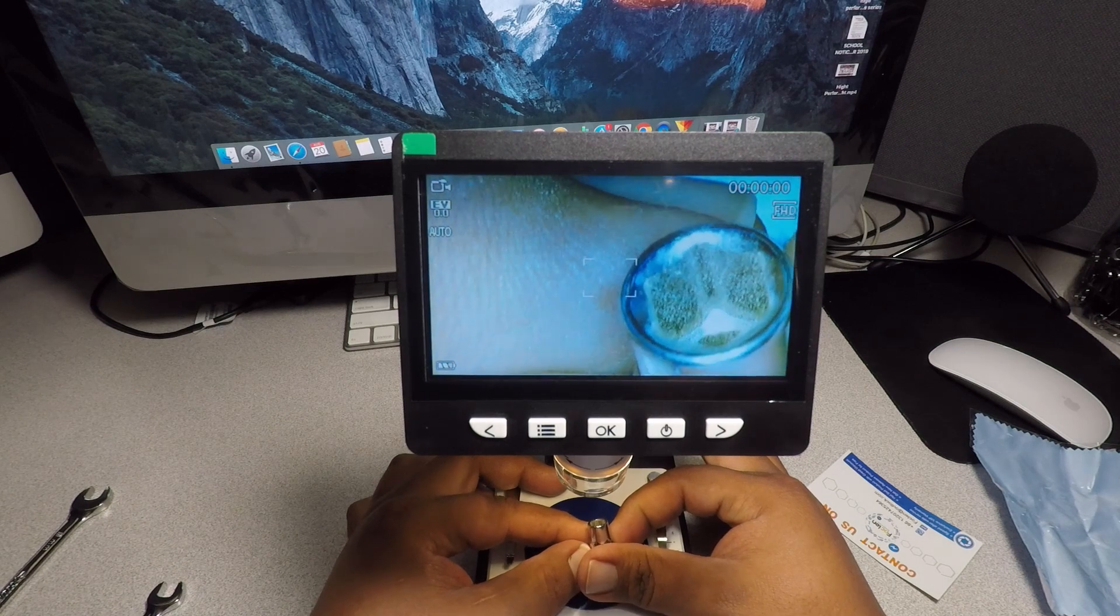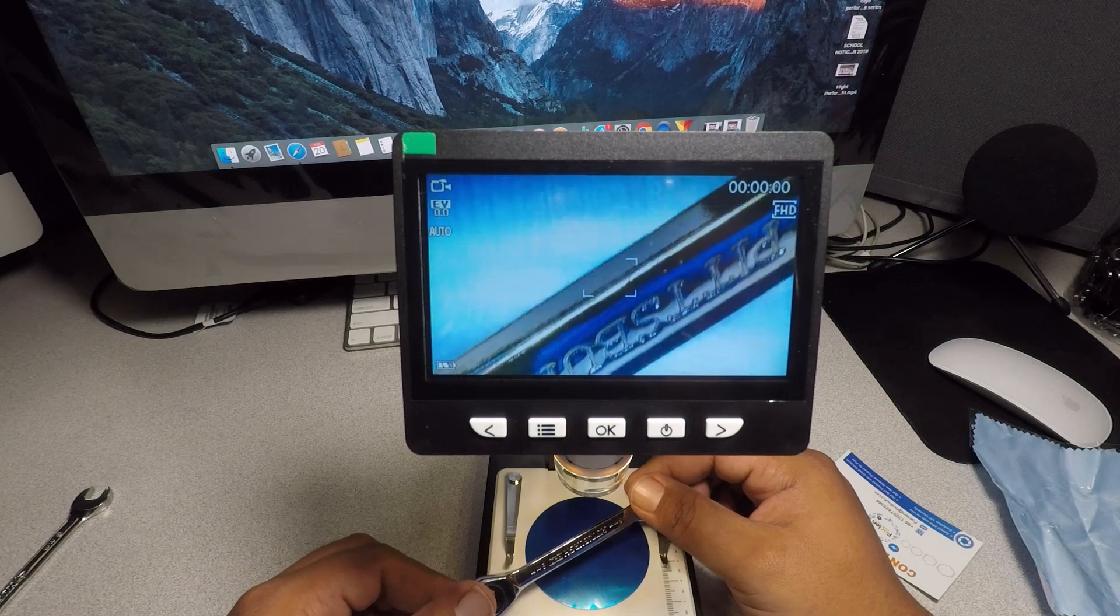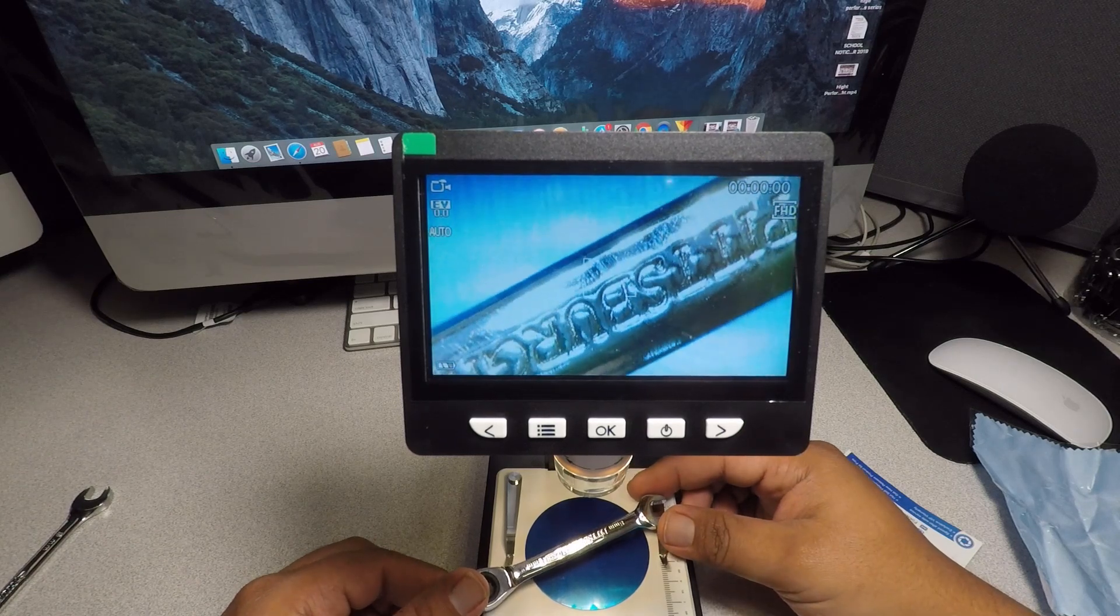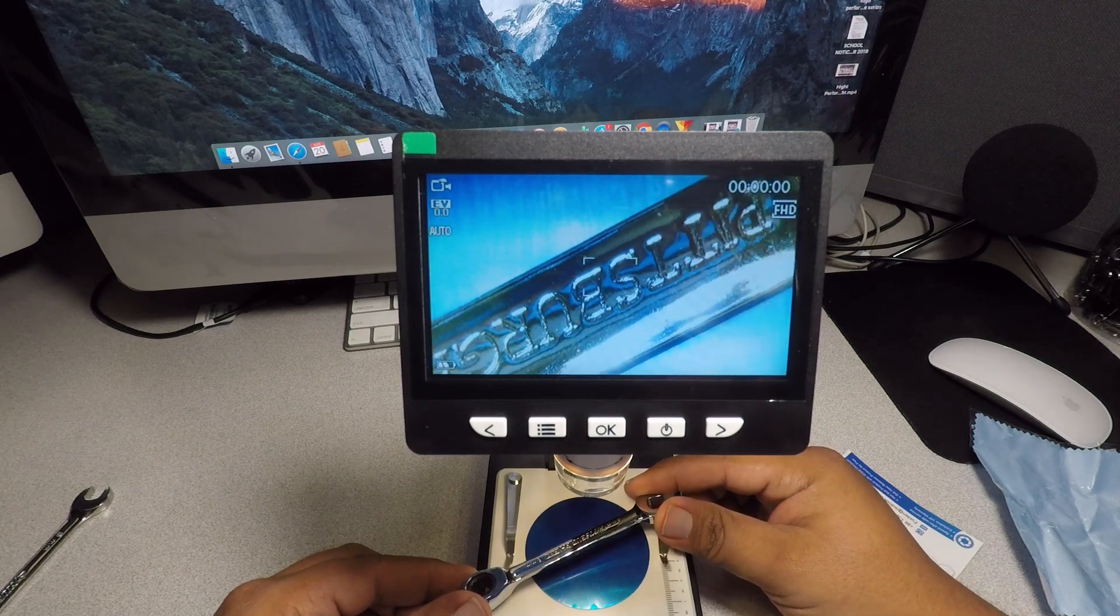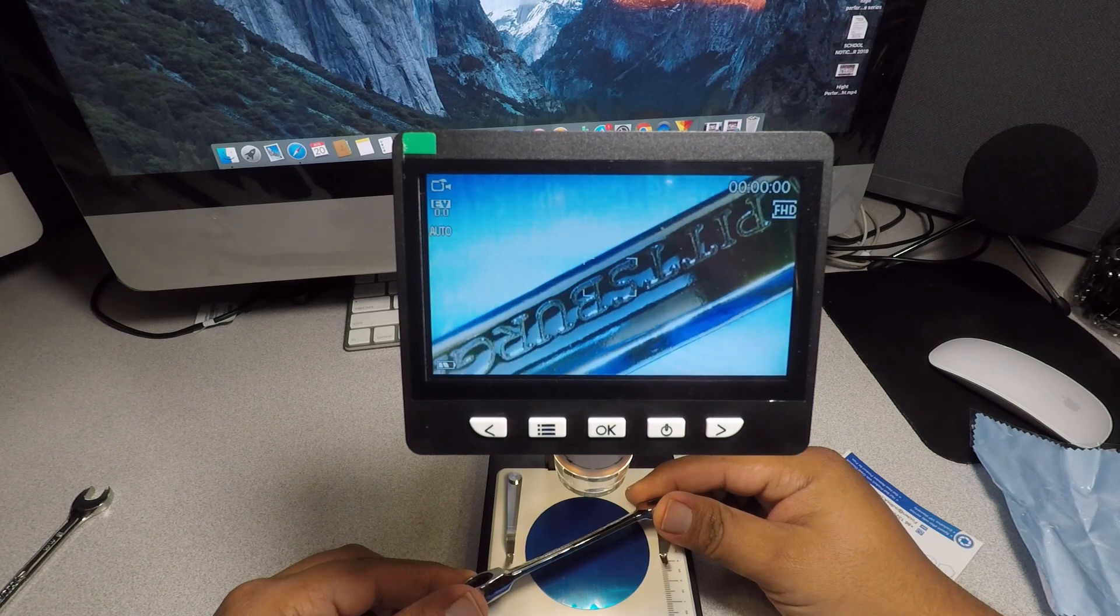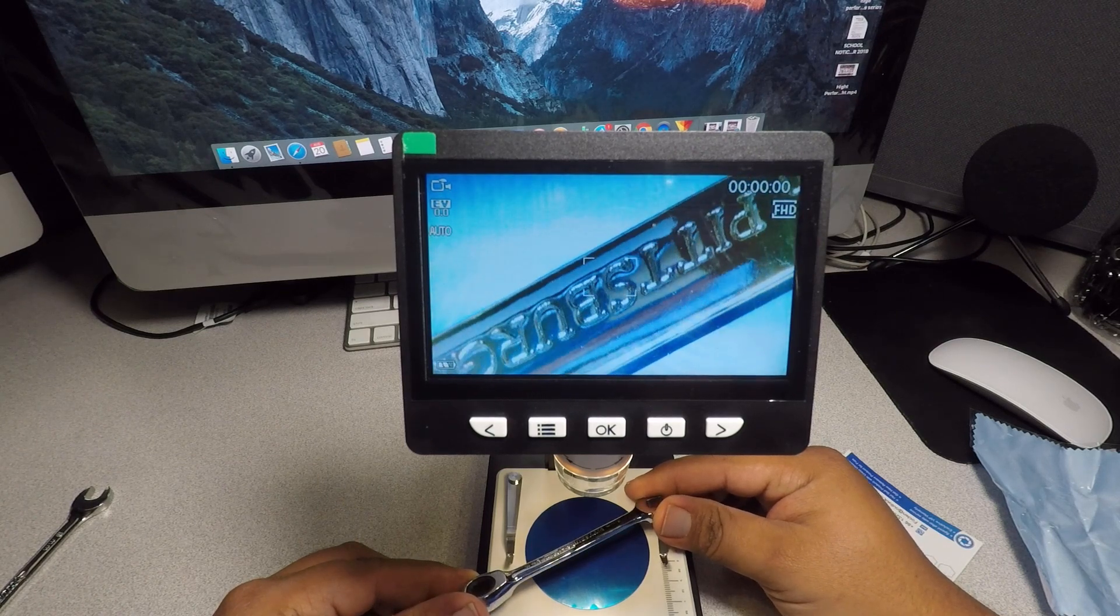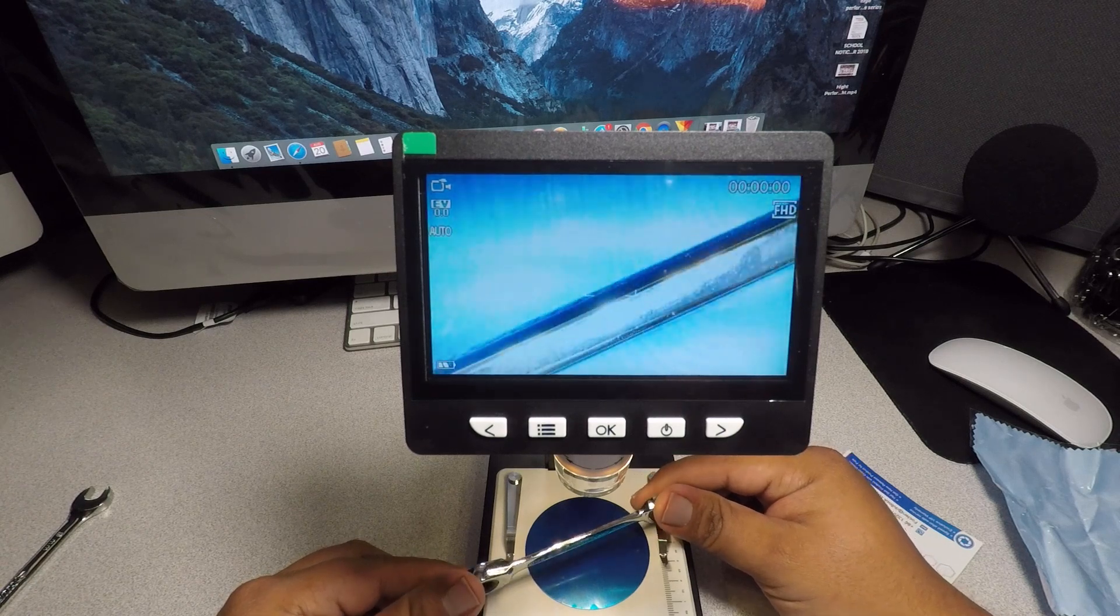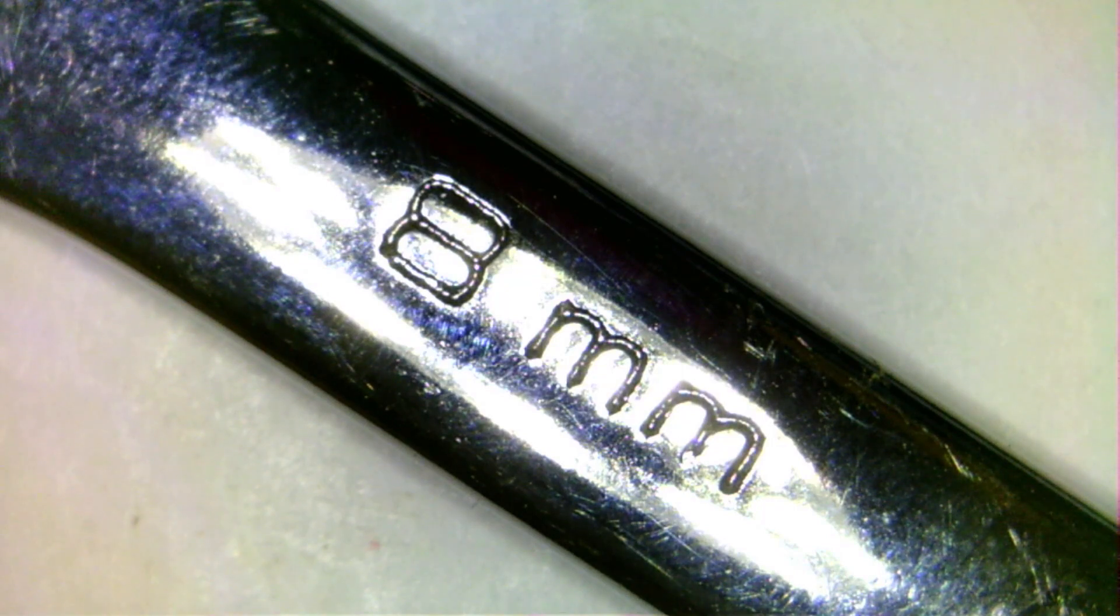We got another, this one's a Pittsburgh from Harbor Freight. You can tell the quality of this tool, the quality of the chrome under a microscope. It's a Pittsburgh Pro.